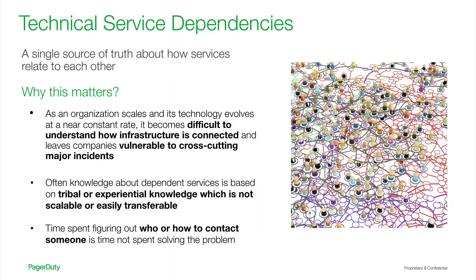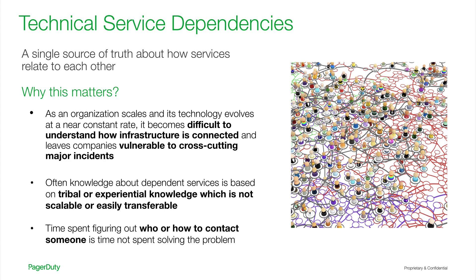To start, why do technical service dependencies even matter? They matter because we are living in a time of constant change. Businesses are constantly iterating, teams are pushing code often on a continuous cycle, and personnel changes are not only expected, but they are more frequent than ever. This pace of change makes it critical to have a source of truth for your technical infrastructure.